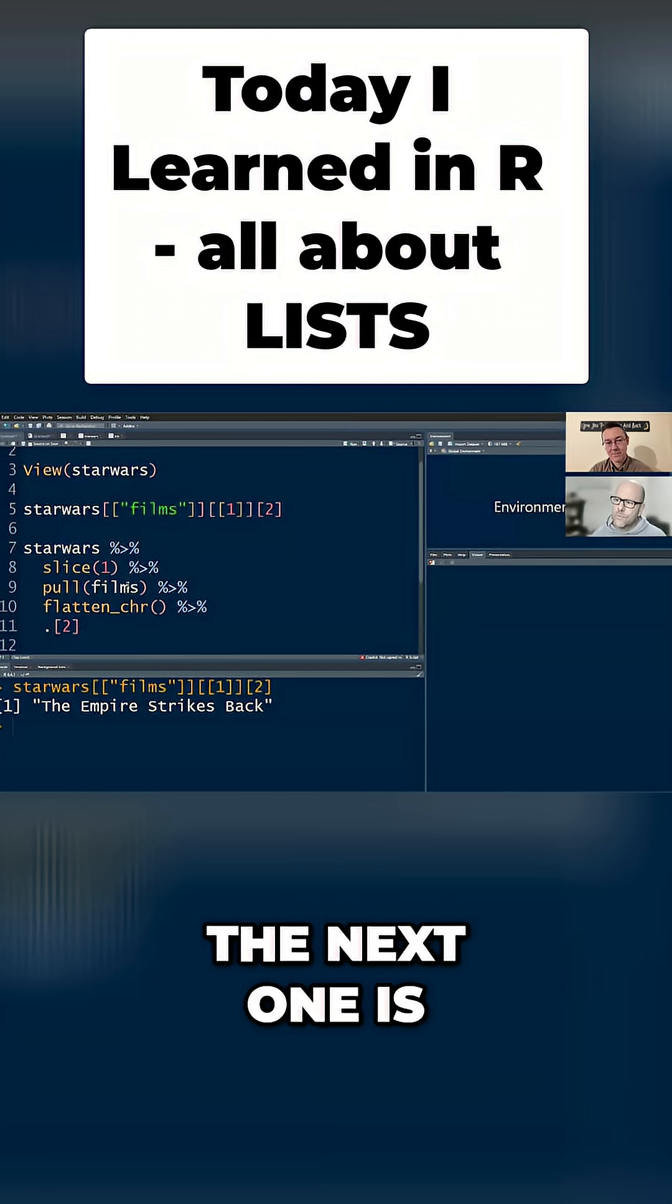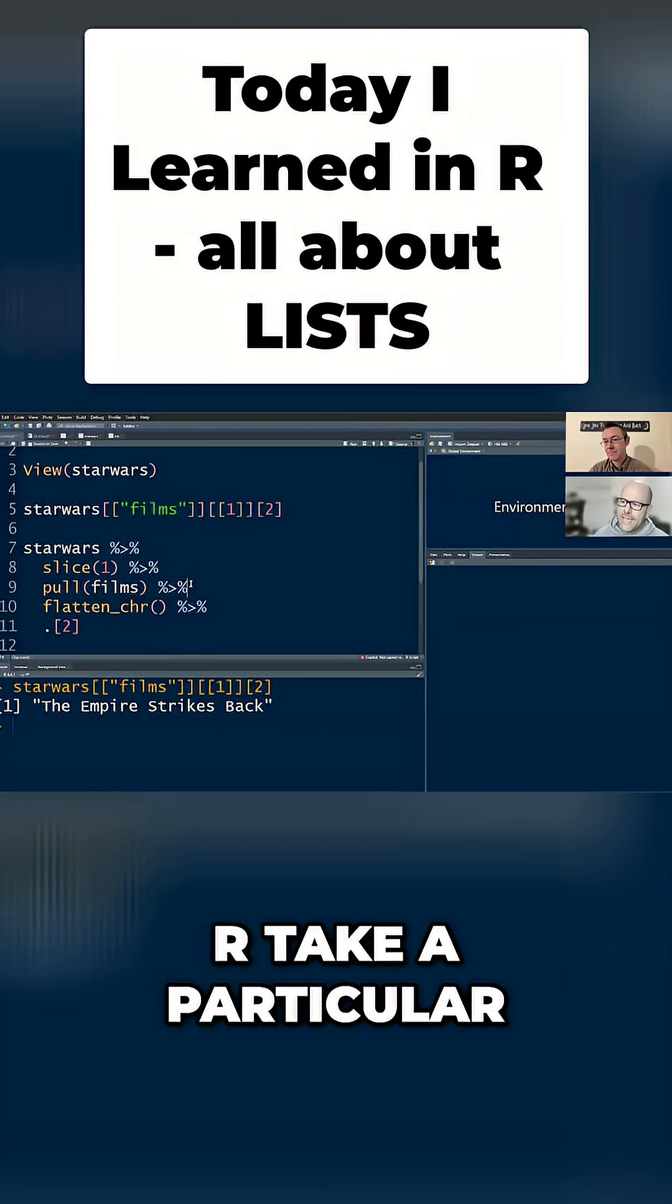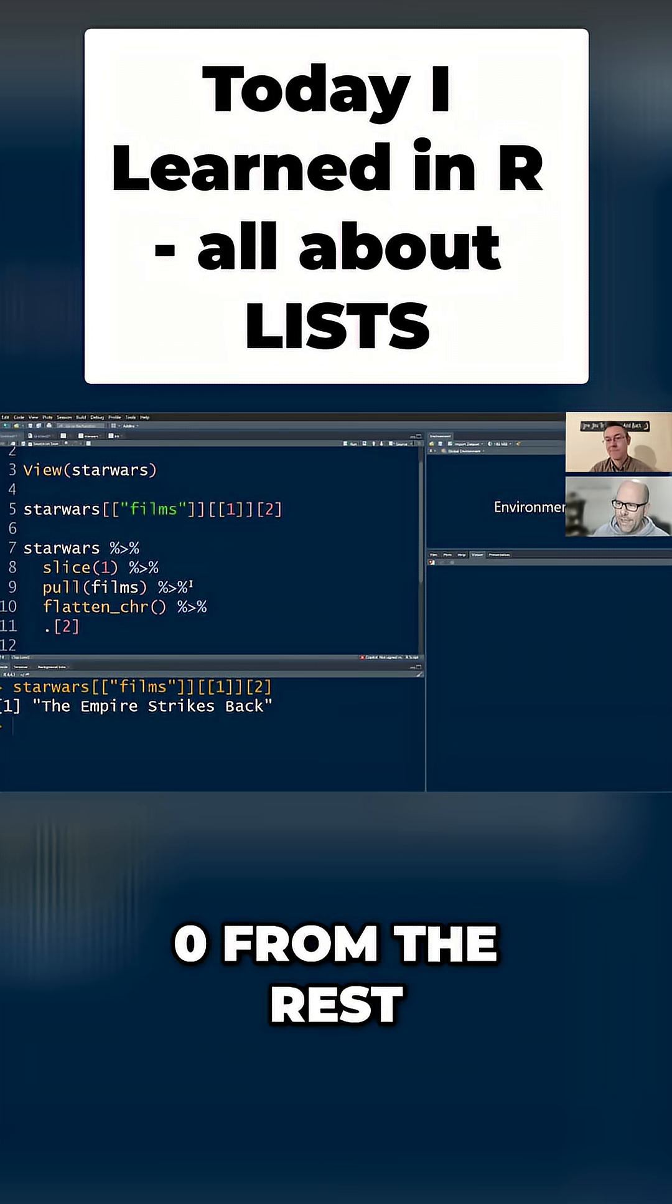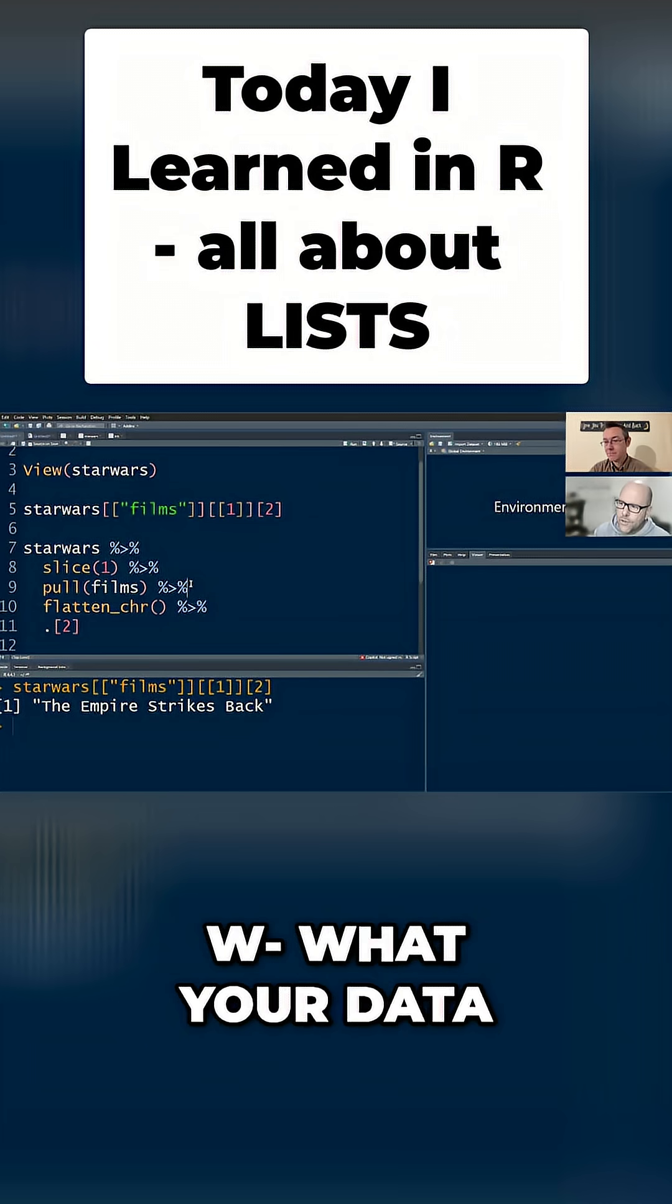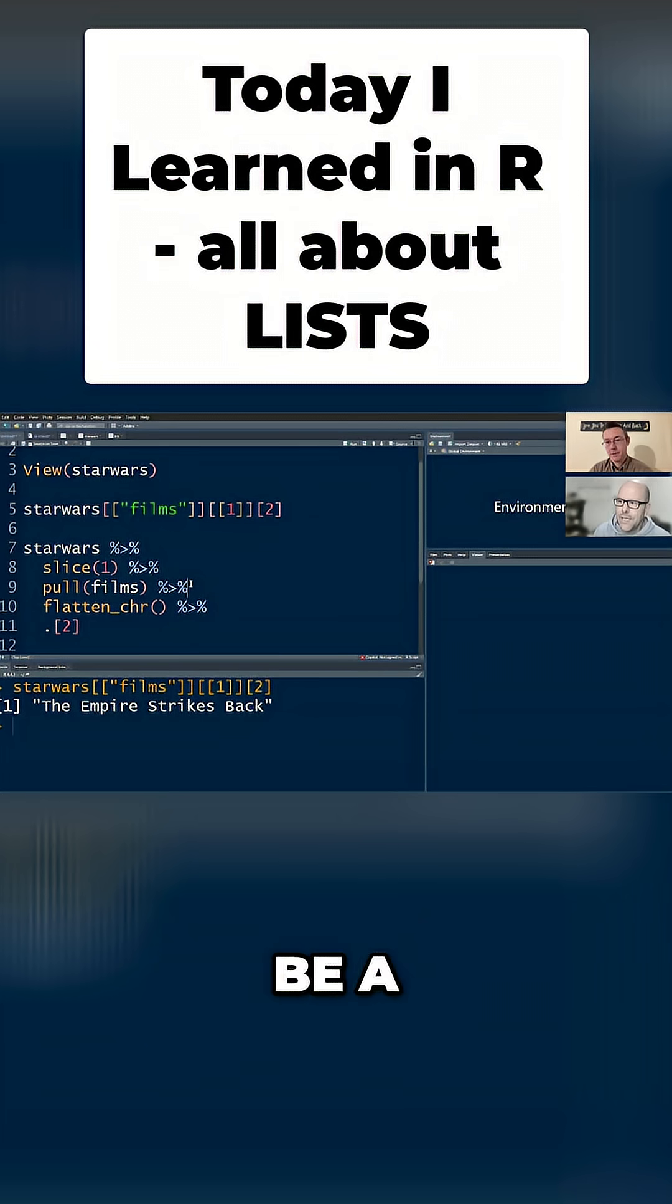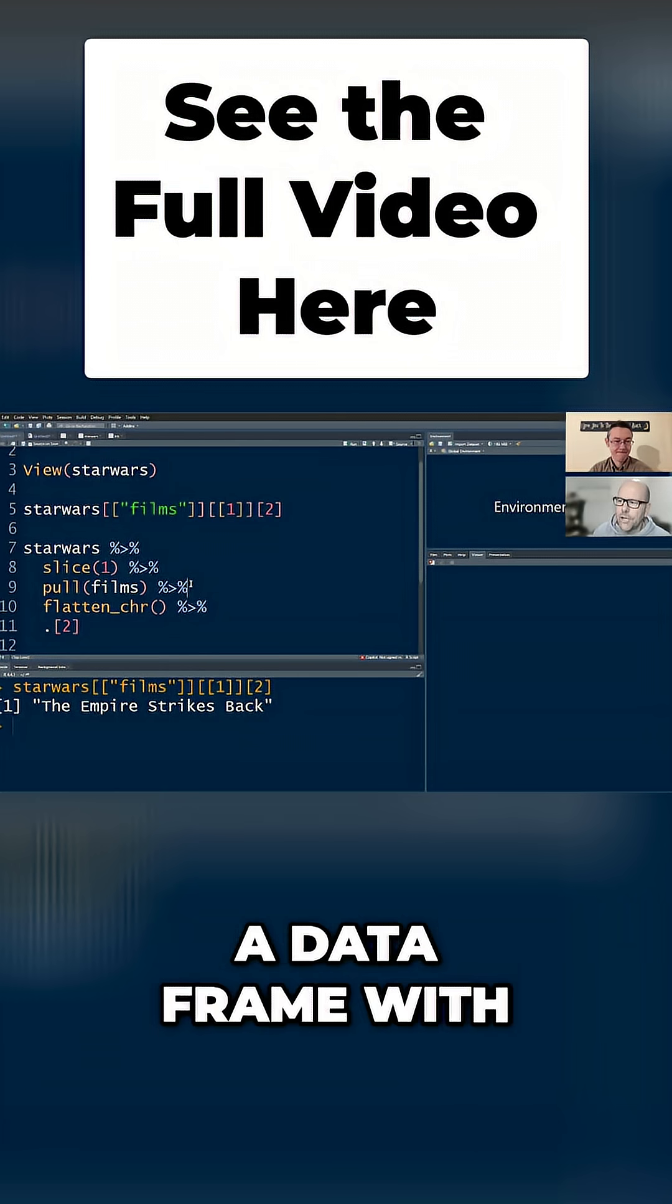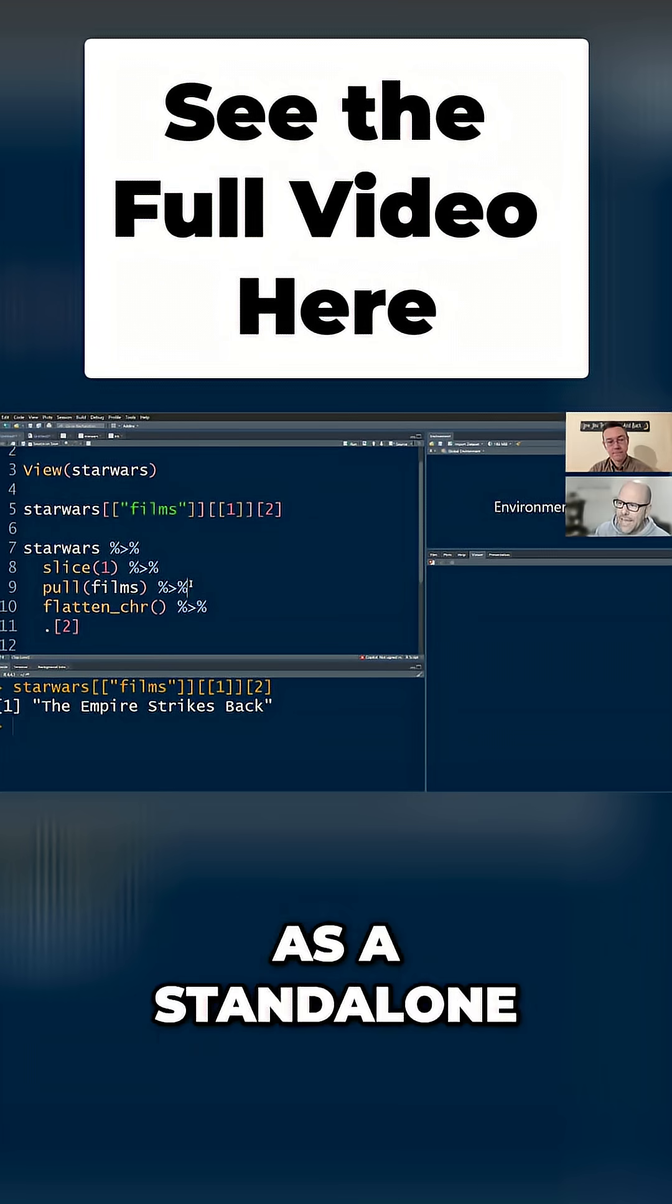The next one is one I don't use very often, which is pull, which basically says, you're saying to R, take a particular column or variable and extract it out from the rest. Now, this is different from saying select. If we said select films, what your data object would become at that point would still be a table or a data frame, and it would be a data frame with just one variable. Now when you do pull, it actually just pulls out that variable as a vector.